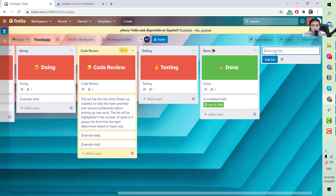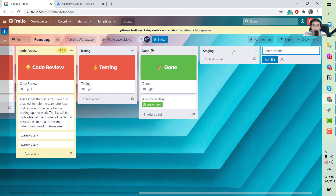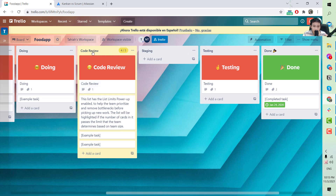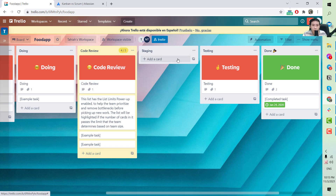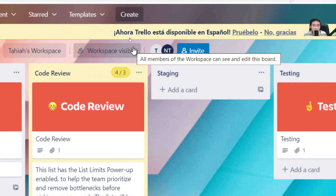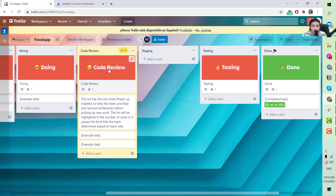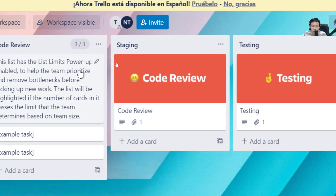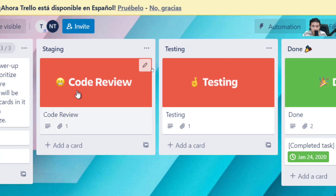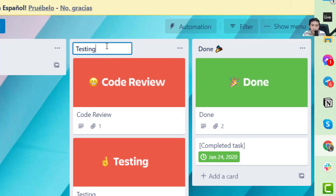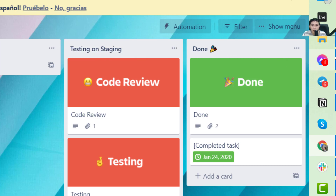The first additional column needed is Staging. After developers review the code, they deploy it to the staging environment — which is mainly used by QC and QA engineers for testing purposes and is not accessible to end users. When code is deployed to staging, the card moves to Staging, and when the QC starts testing that feature, it moves to 'Testing on Staging'.